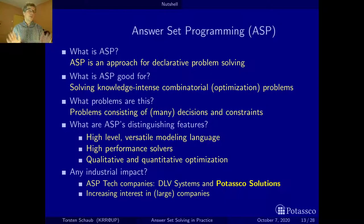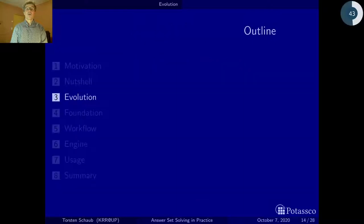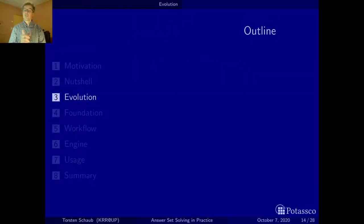I hope you liked my little nutshell and me going nuts about my most preferred toy. Next, I'd like to talk a little bit about the history of ASP. Stay tuned and see you later. Bye.